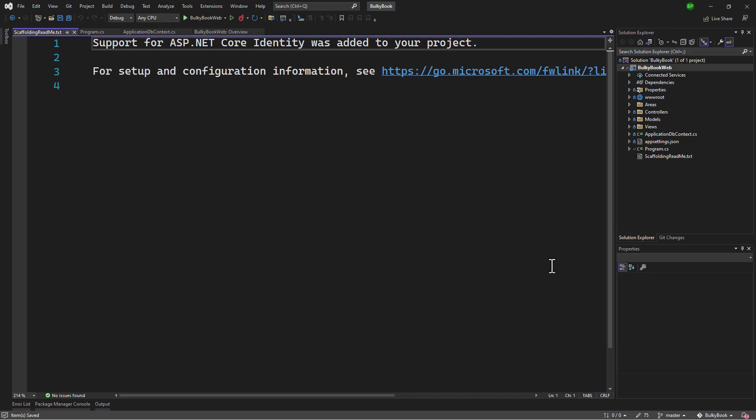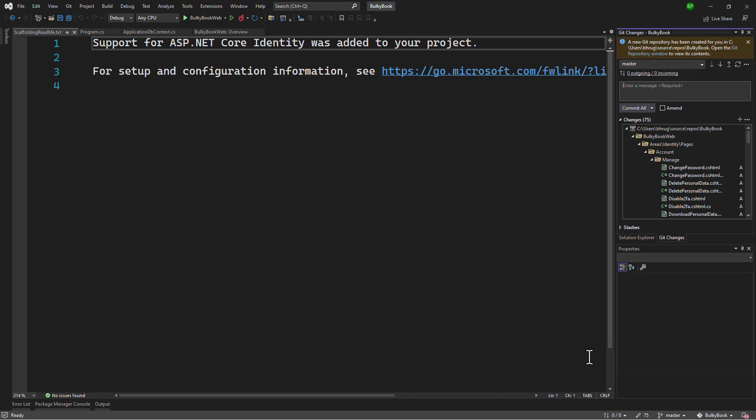That is super, super weird. I have already logged a bug with Microsoft on that. But in the meanwhile, now that we have identity scaffolded on this dummy project, we know exactly which files were added here. So why don't we copy these files manually to our main project?